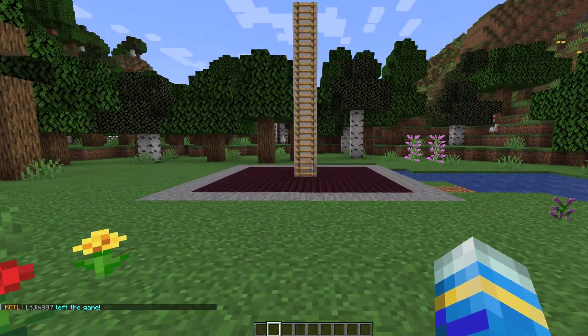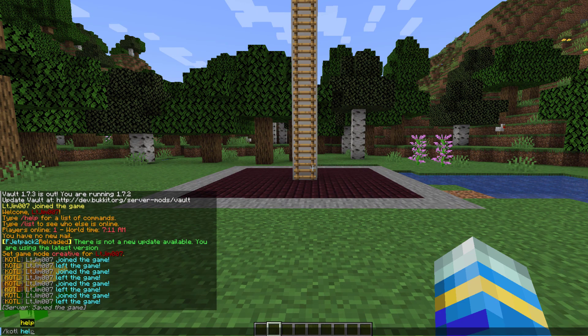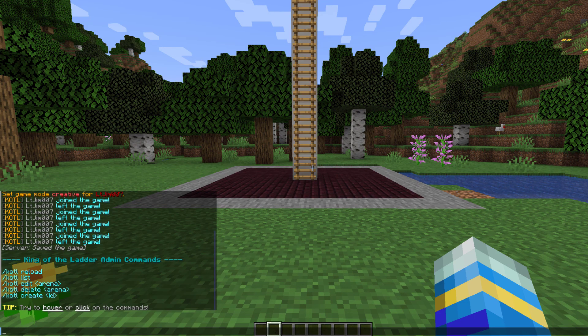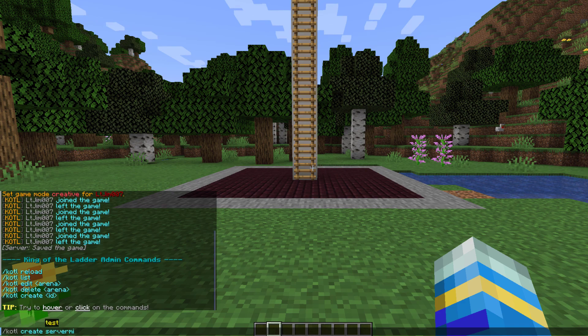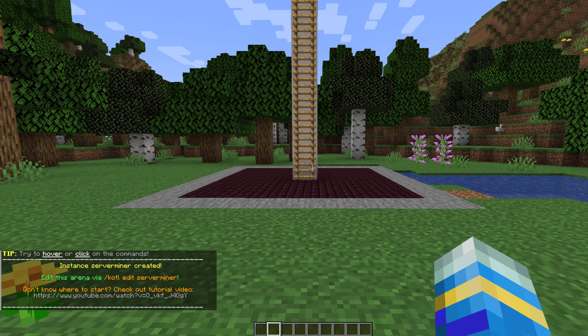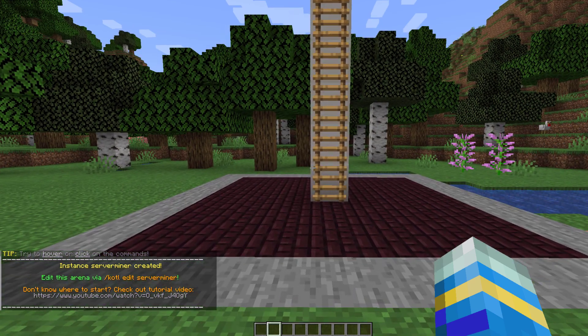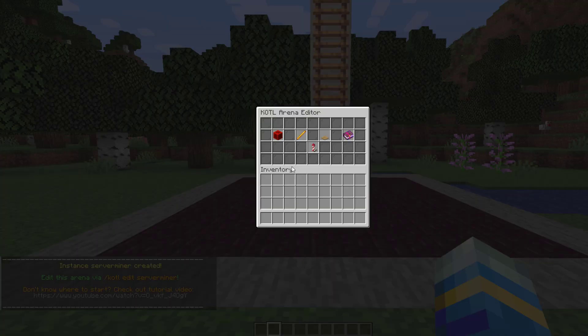So how do we create one? Well if we do forward slash kotl help that's going to show us all of the commands. Now the first command we want to do is the create command. Create one called server miner. Now once we've done that we can start editing it. So we want to do kotl edit and then server miner. There it is. And then we get this nice GUI and we need to set a few different things in here.